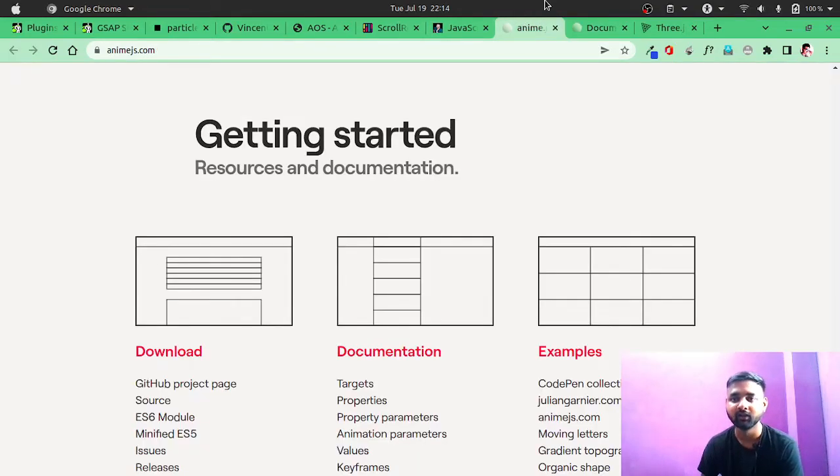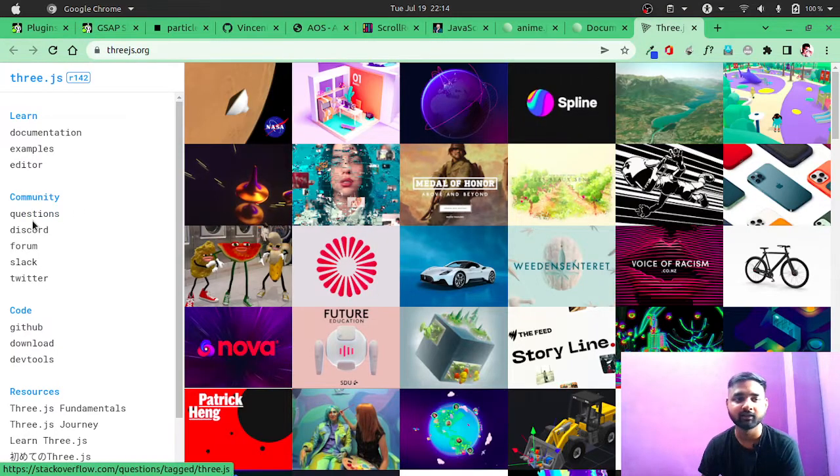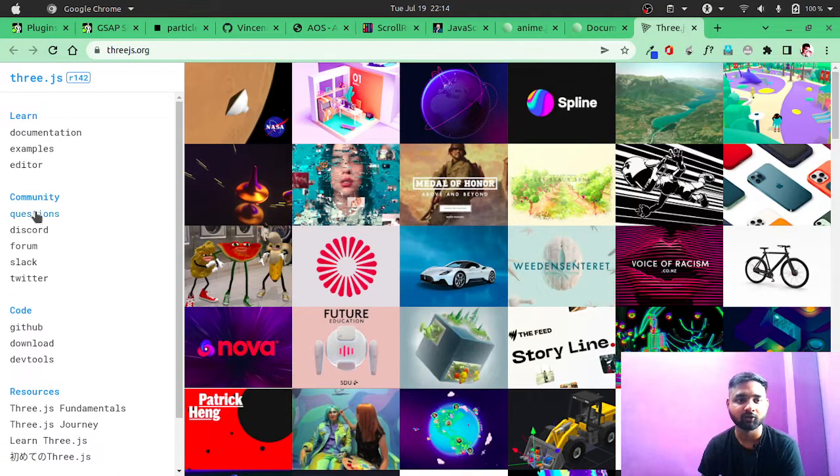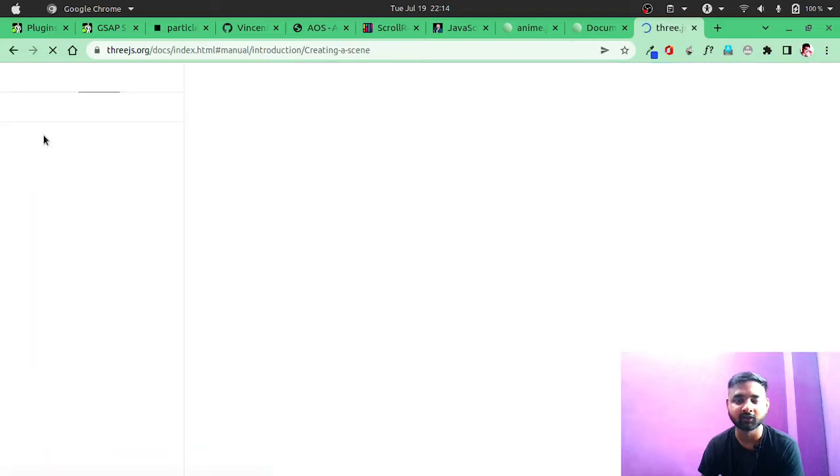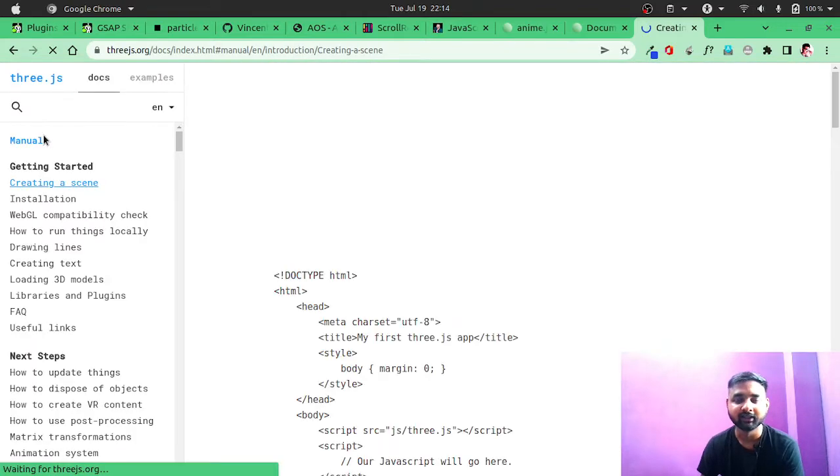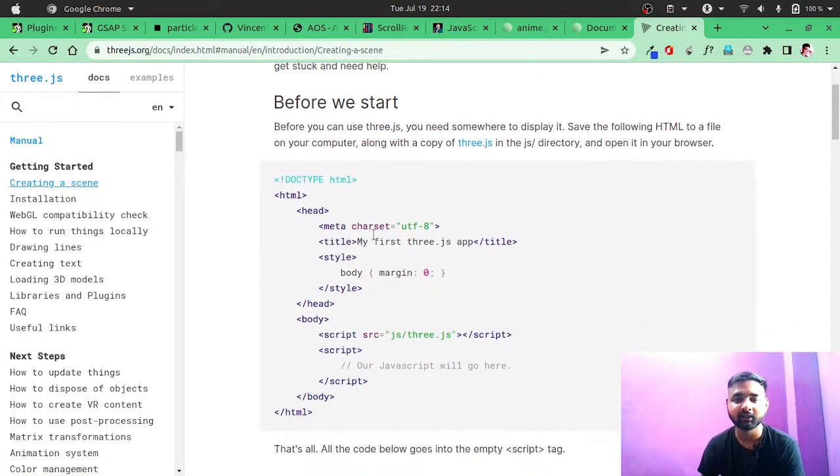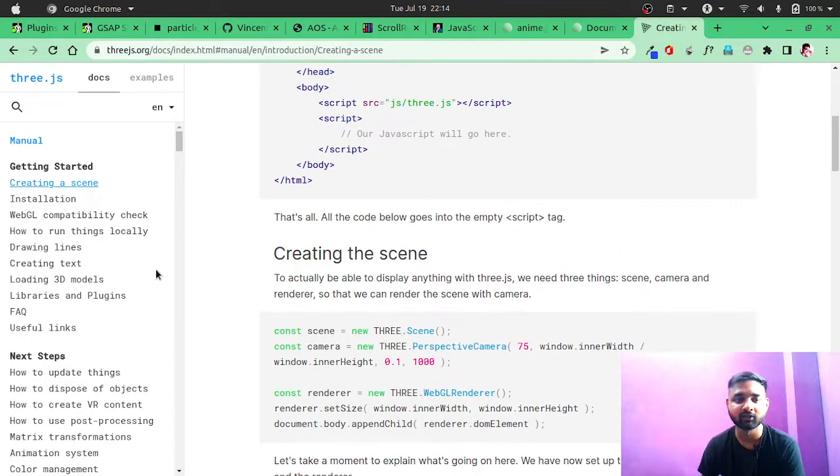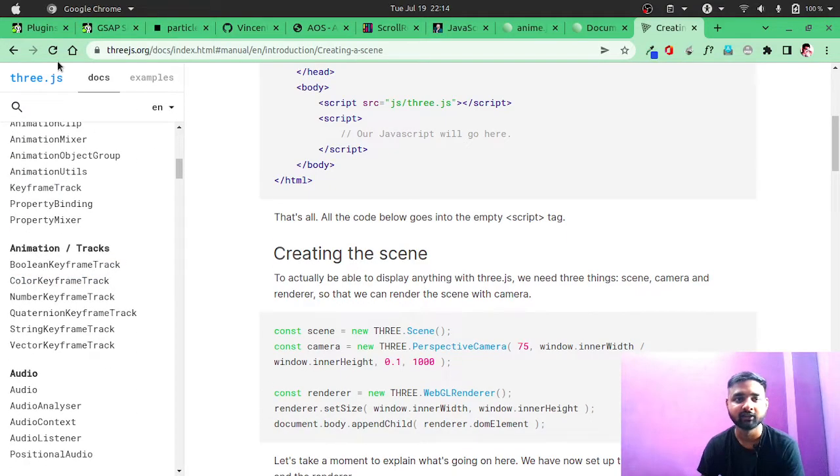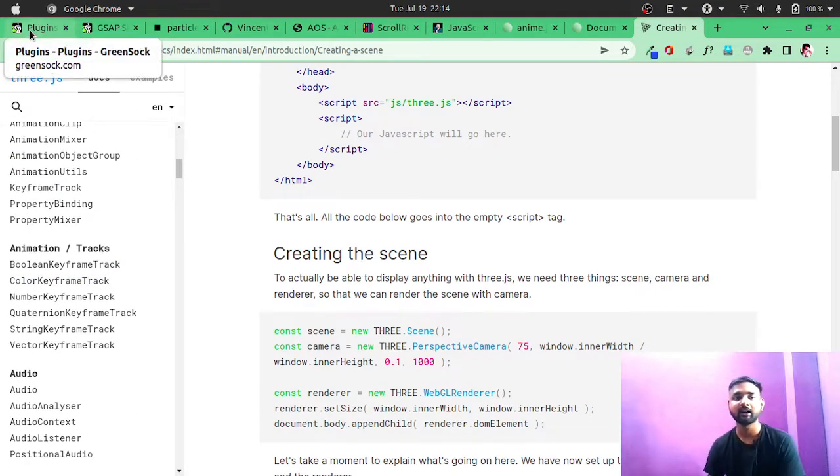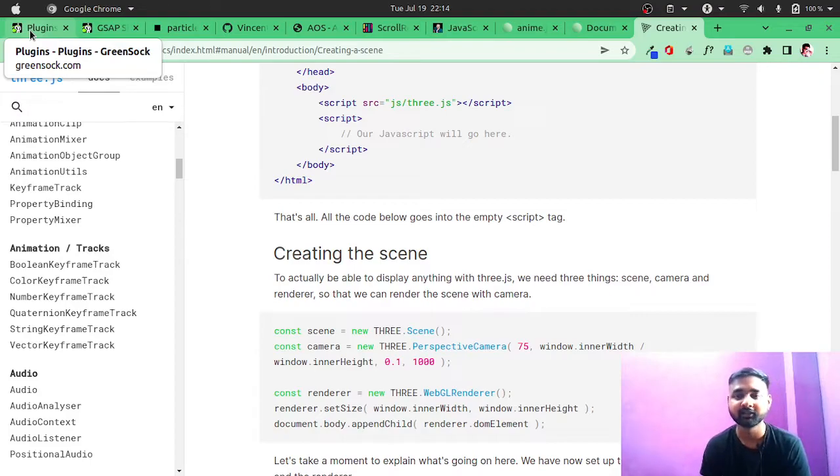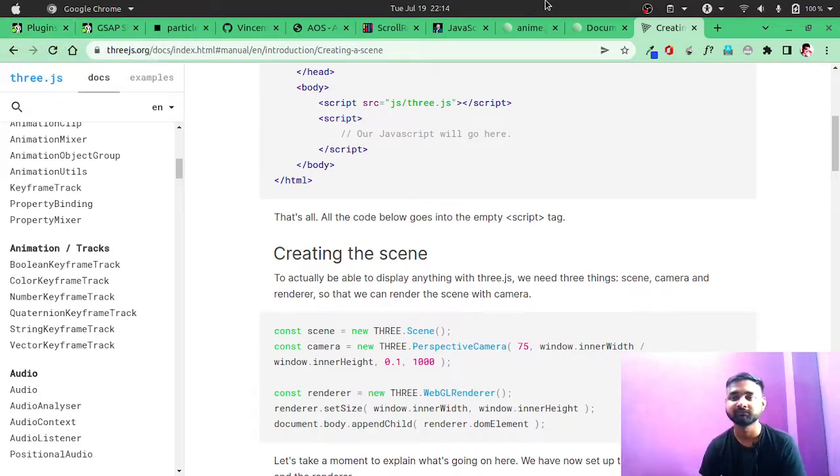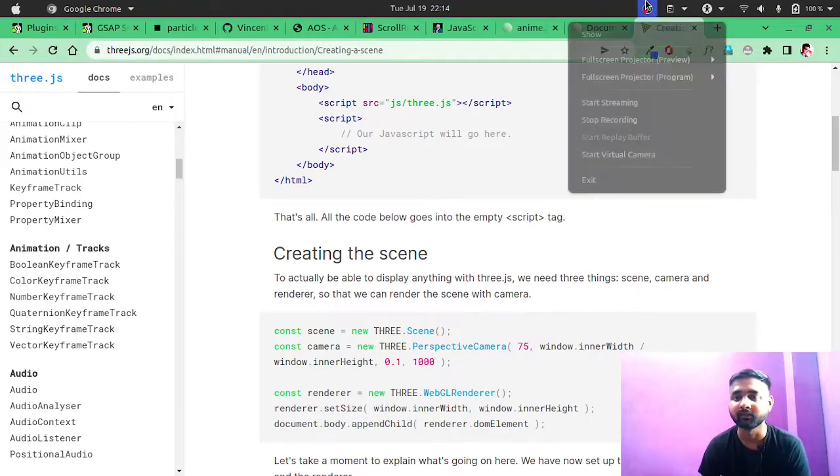Then we have Three.js. You can also go through their documentation. It's also a very great JavaScript library that you can use. It's also a kind of generic library. So these were all the libraries. I hope you liked this video. If yes, then please like it and also subscribe to my YouTube channel. Thanks, and let me know if you have any doubts in the comment section.